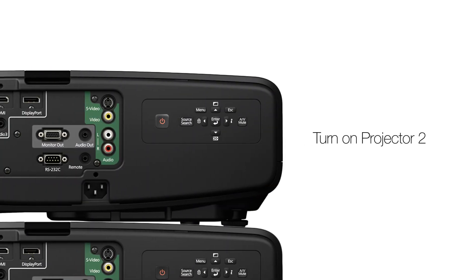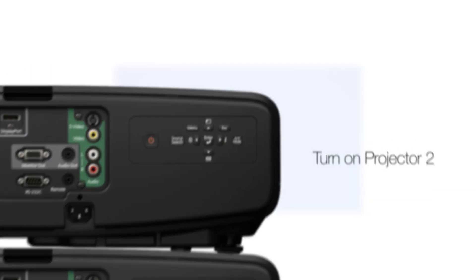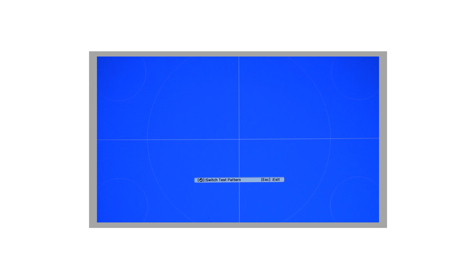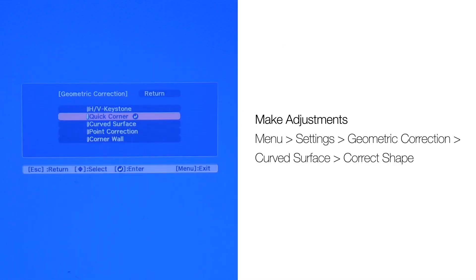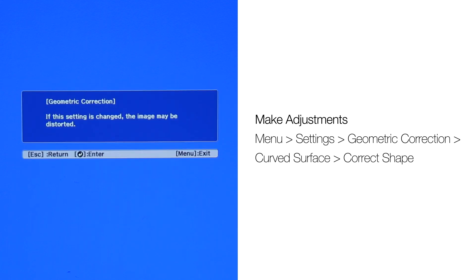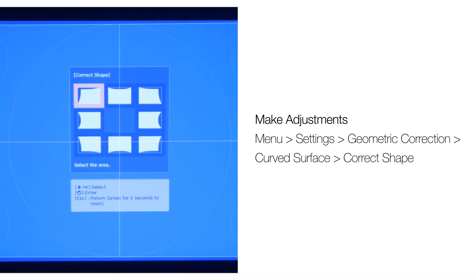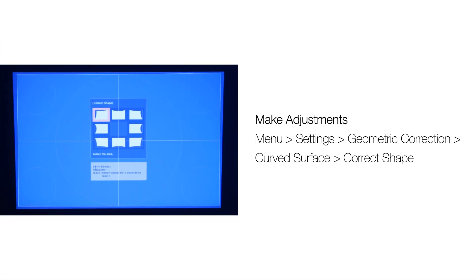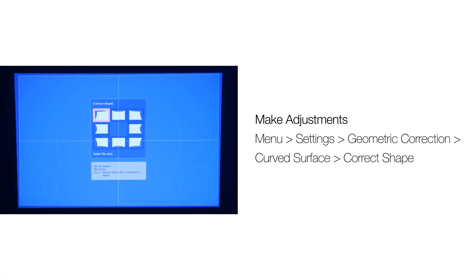Turn on the second projector and make sure the display is slightly larger than the first display. Go into the menu and use Curve Surface Correction. The screen will show a test pattern with eight adjustable sectors.